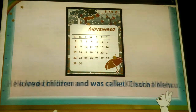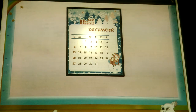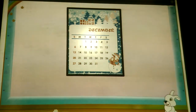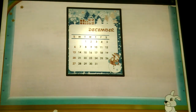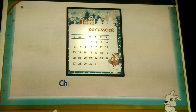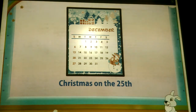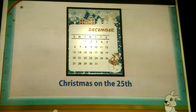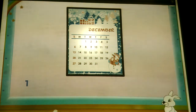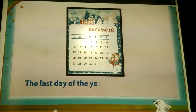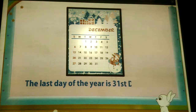That brings us to the 11th month, November, which has 30 days. Children in India look forward to Children's Day on 14th November. It is the birthday of India's first Prime Minister, Pandit Jawaharlal Nehru. He loved children and was called Chacha Nehru. At last, we come to December.